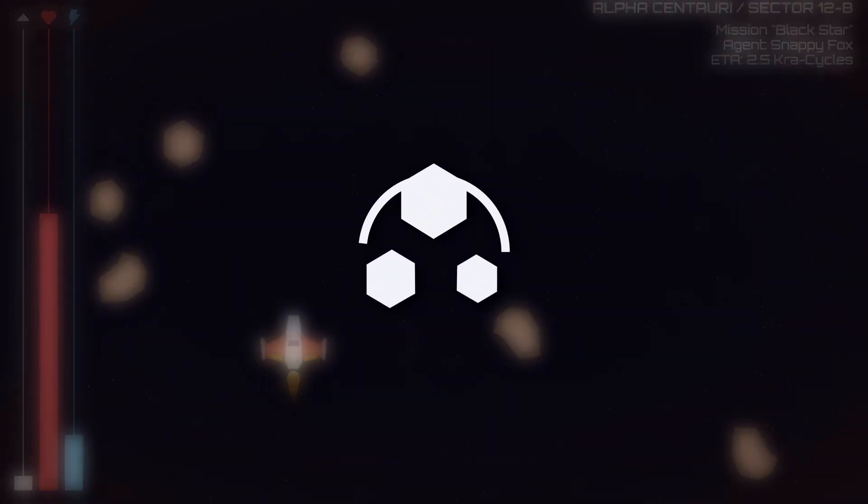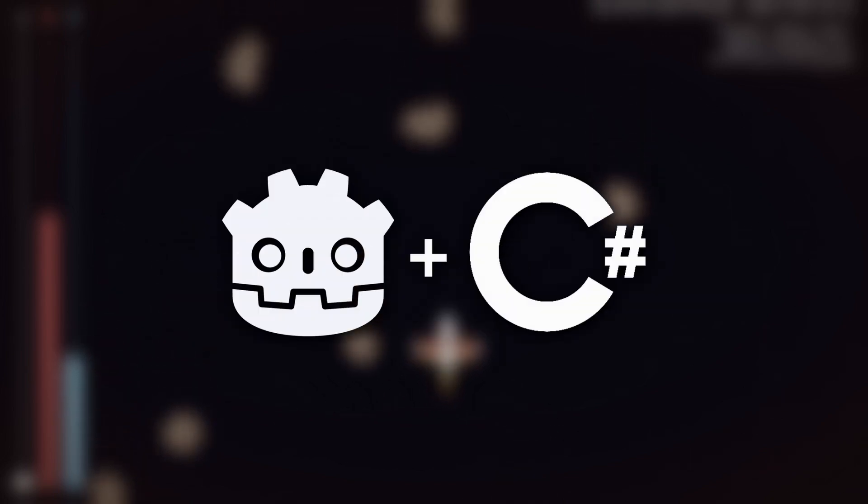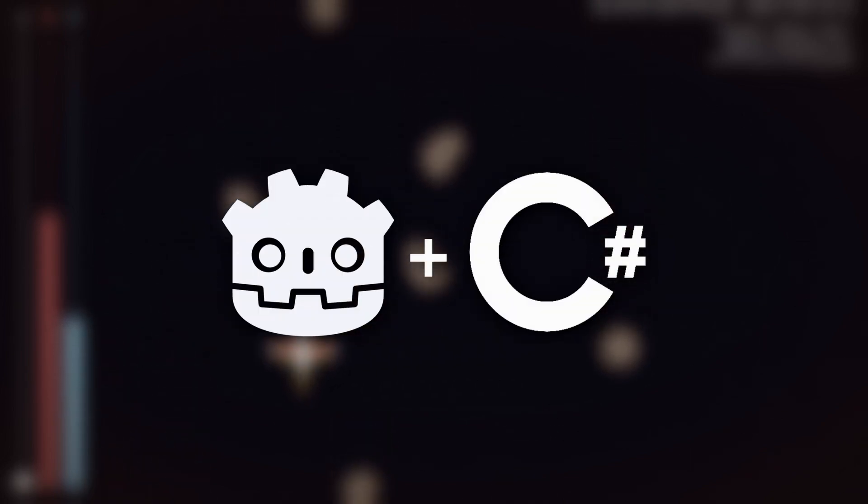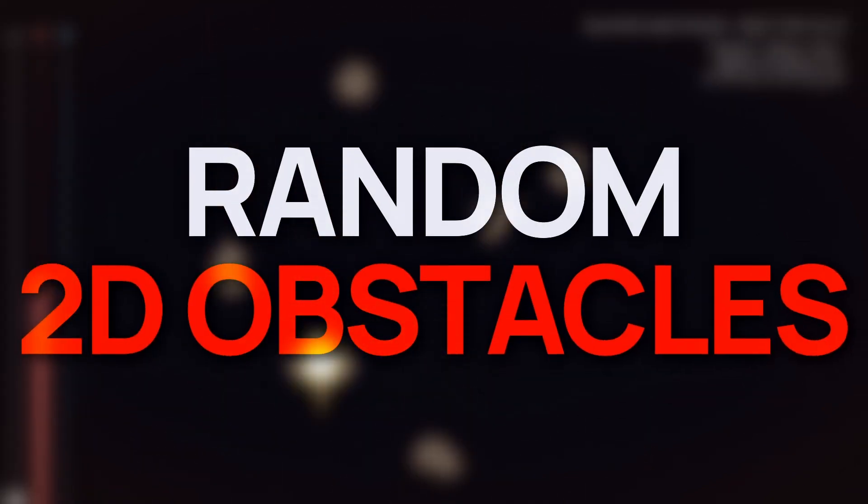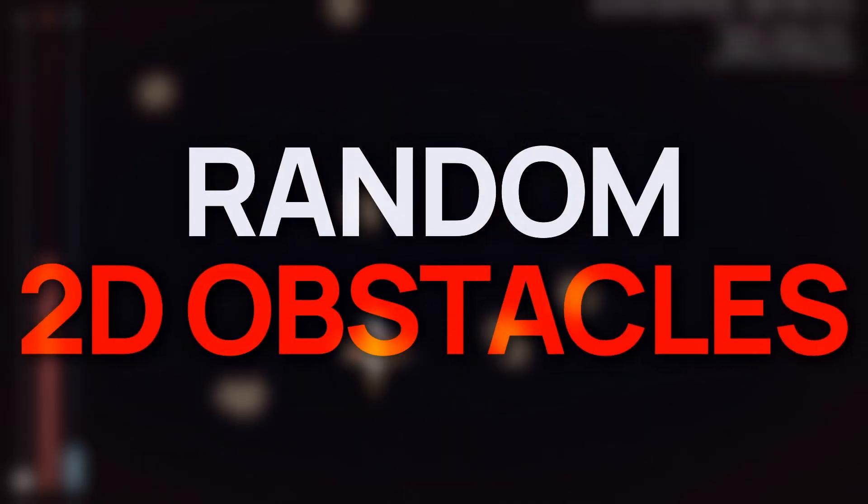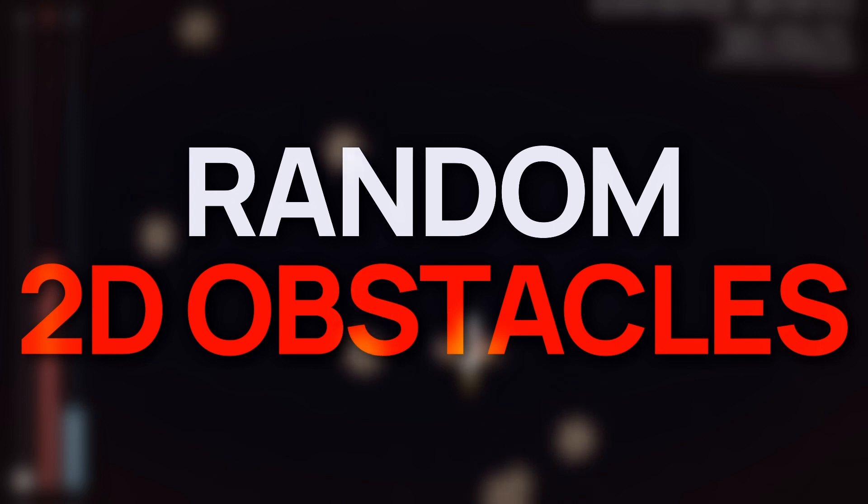Hello everyone, I'm Mina, and in this new Godot 4 C# tutorial, we're going to explore how we can create random 2D obstacles at regular intervals.